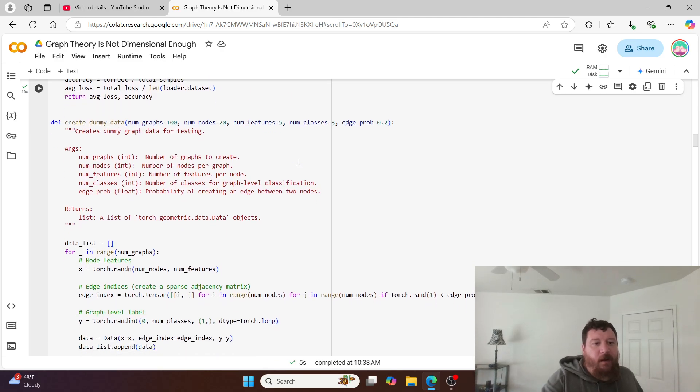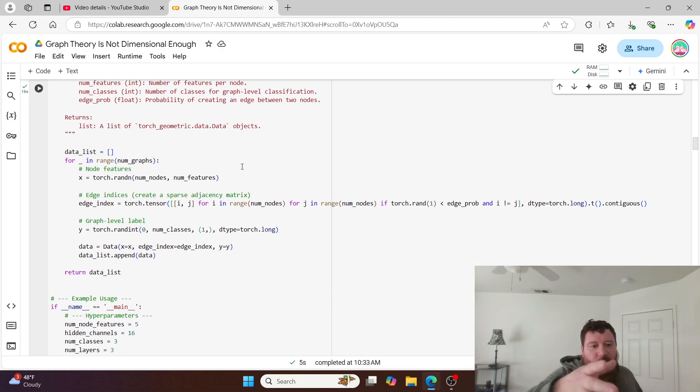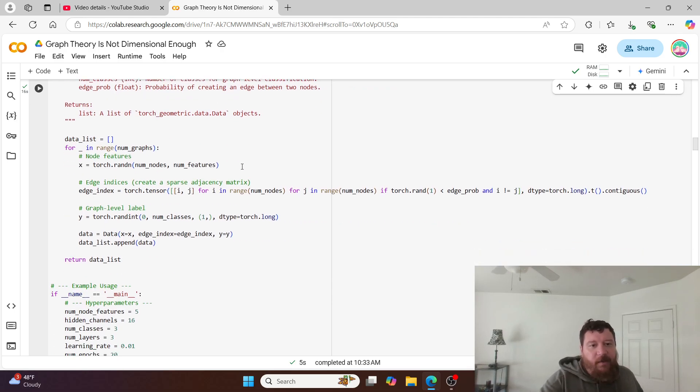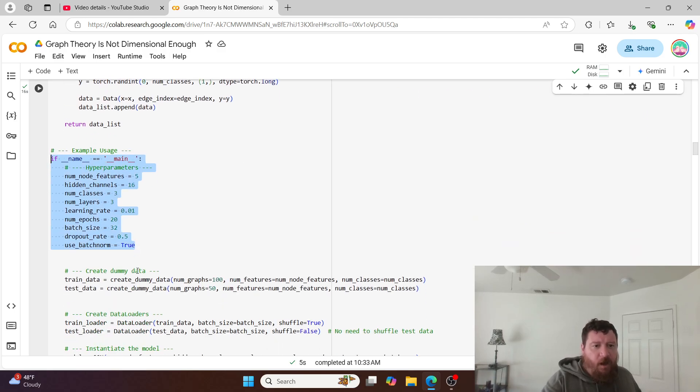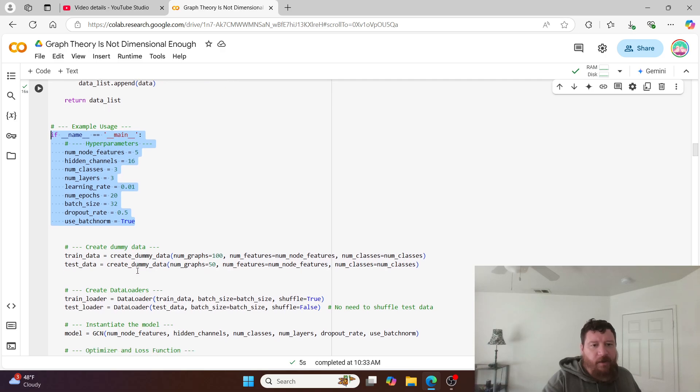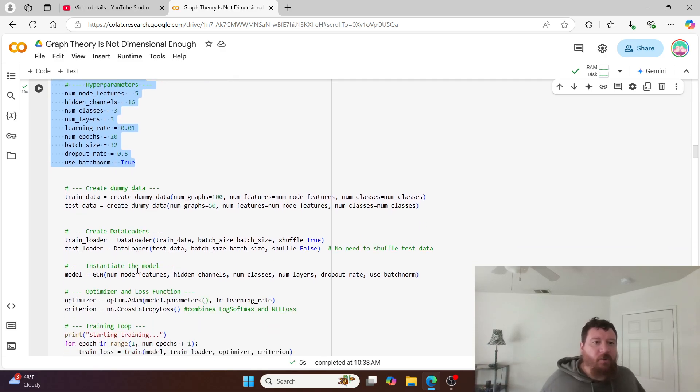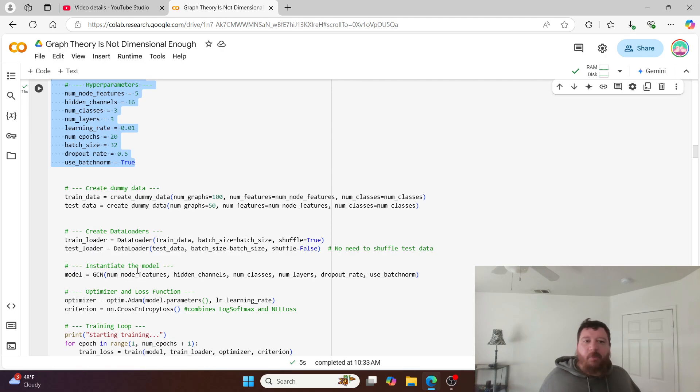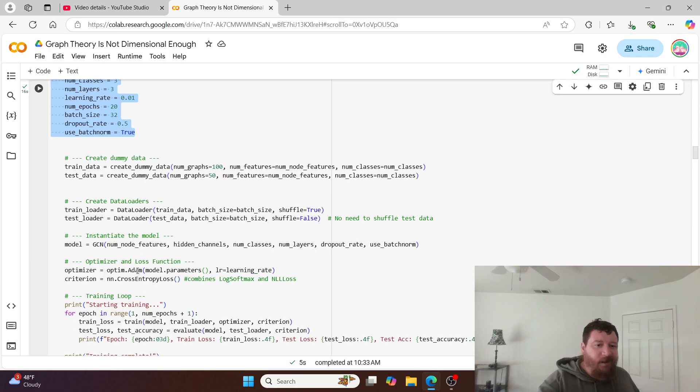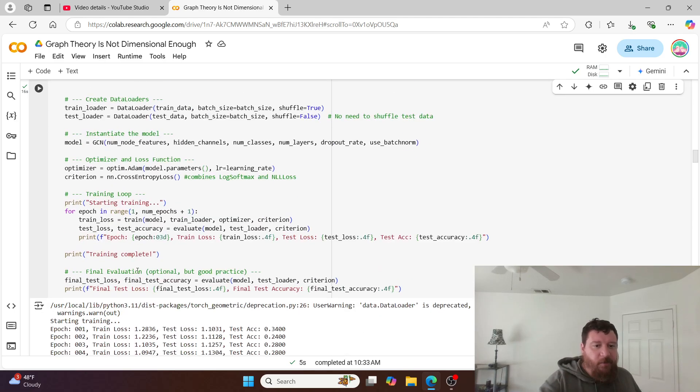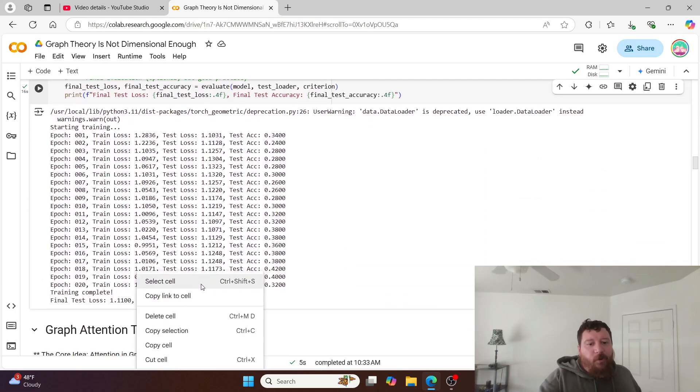We create some data - a number of graphs, number of nodes - this is all our dummy data that we're creating for the model itself. This is a small model overall, a three layer model. Learning rate we're setting to 0.01. We're training for 20 epochs up front and some other settings here.